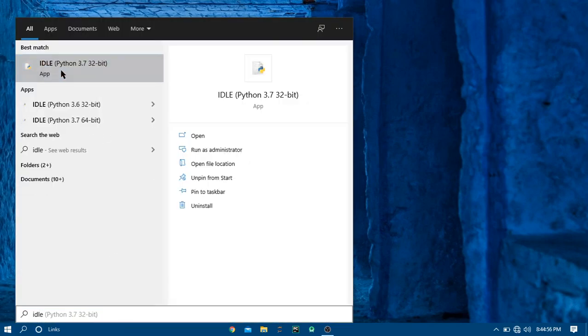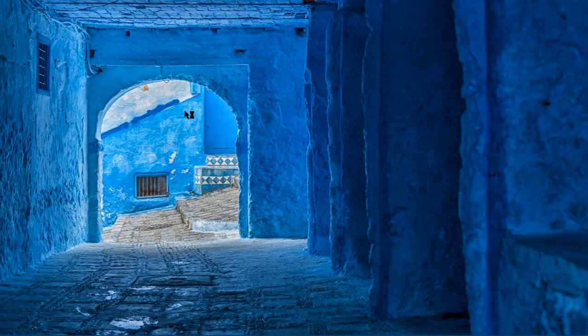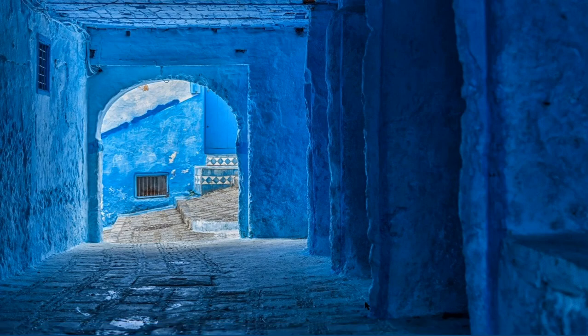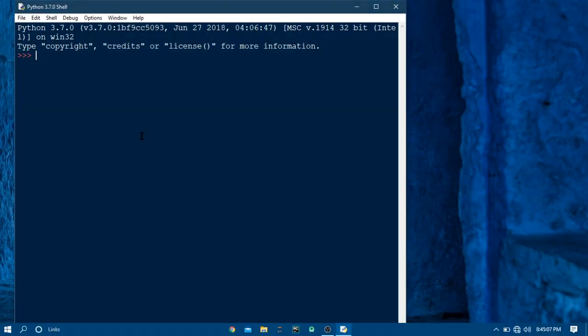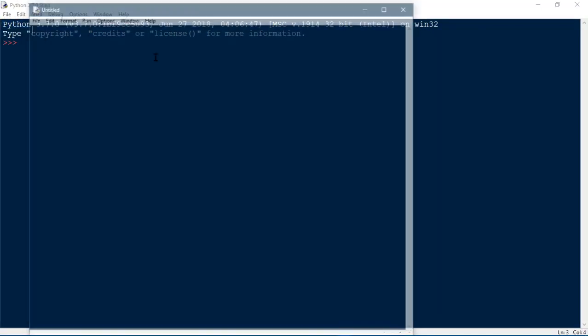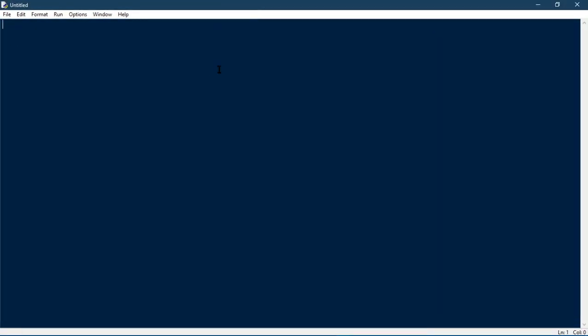I'm going to open IDLE on my computer to start programming with Python. You can use any other IDE if you want — you can use Jupyter Notebook or you can do it in the console as well — but for now I'm just going to use IDLE because it comes built-in with Python when you install it on Windows.